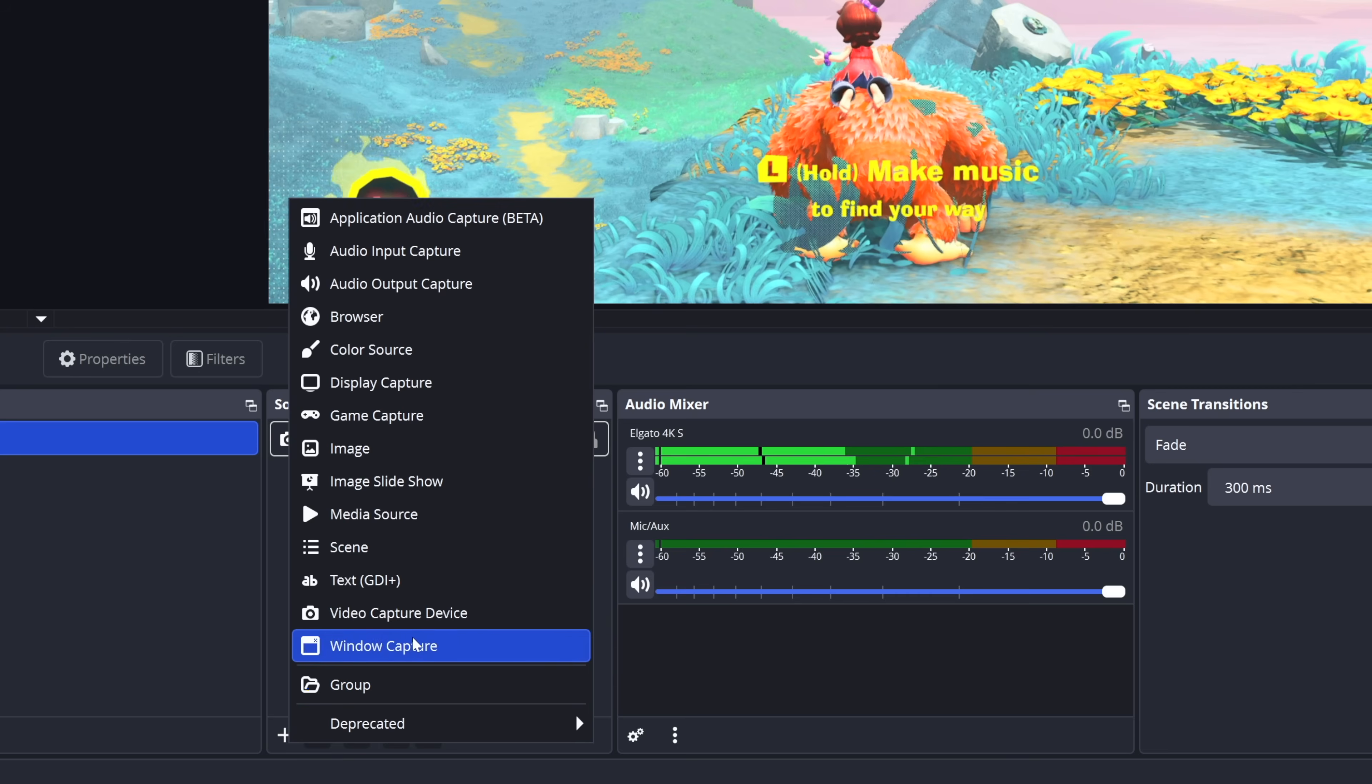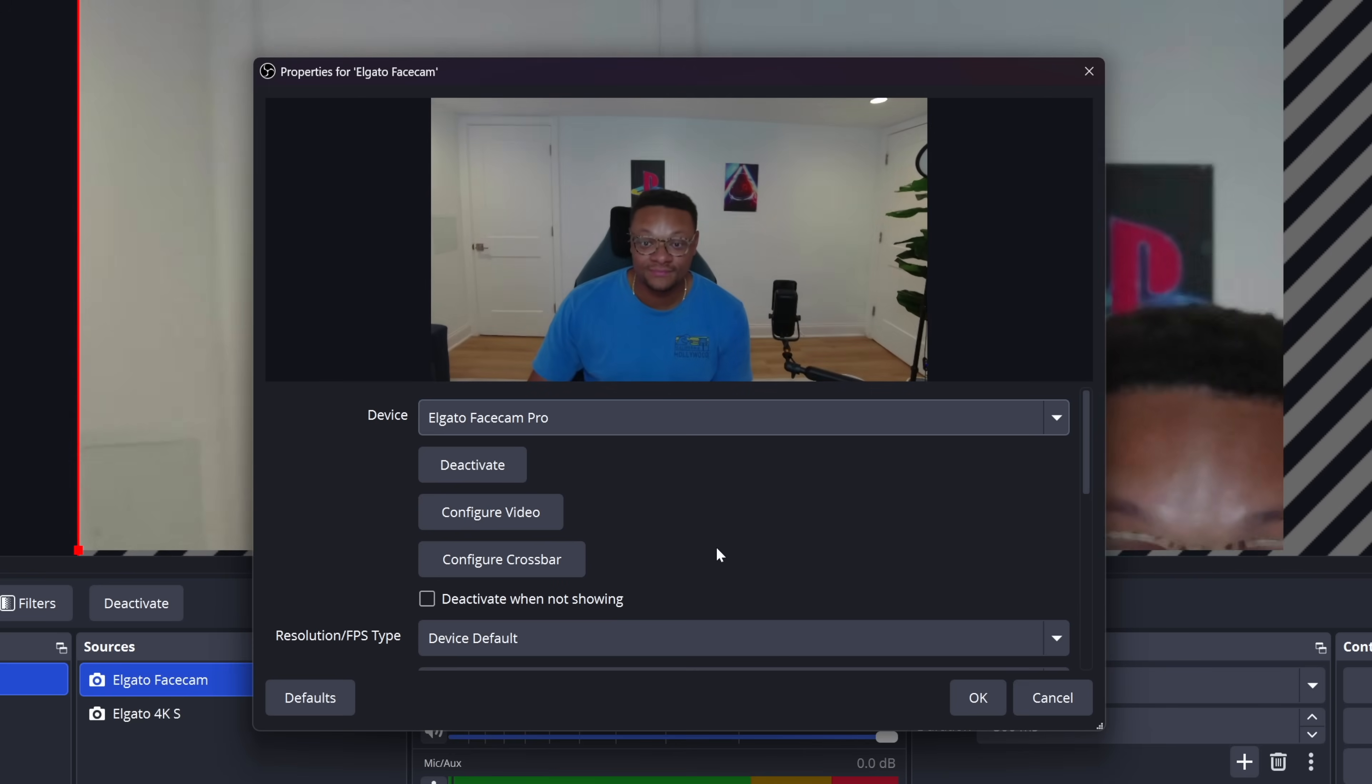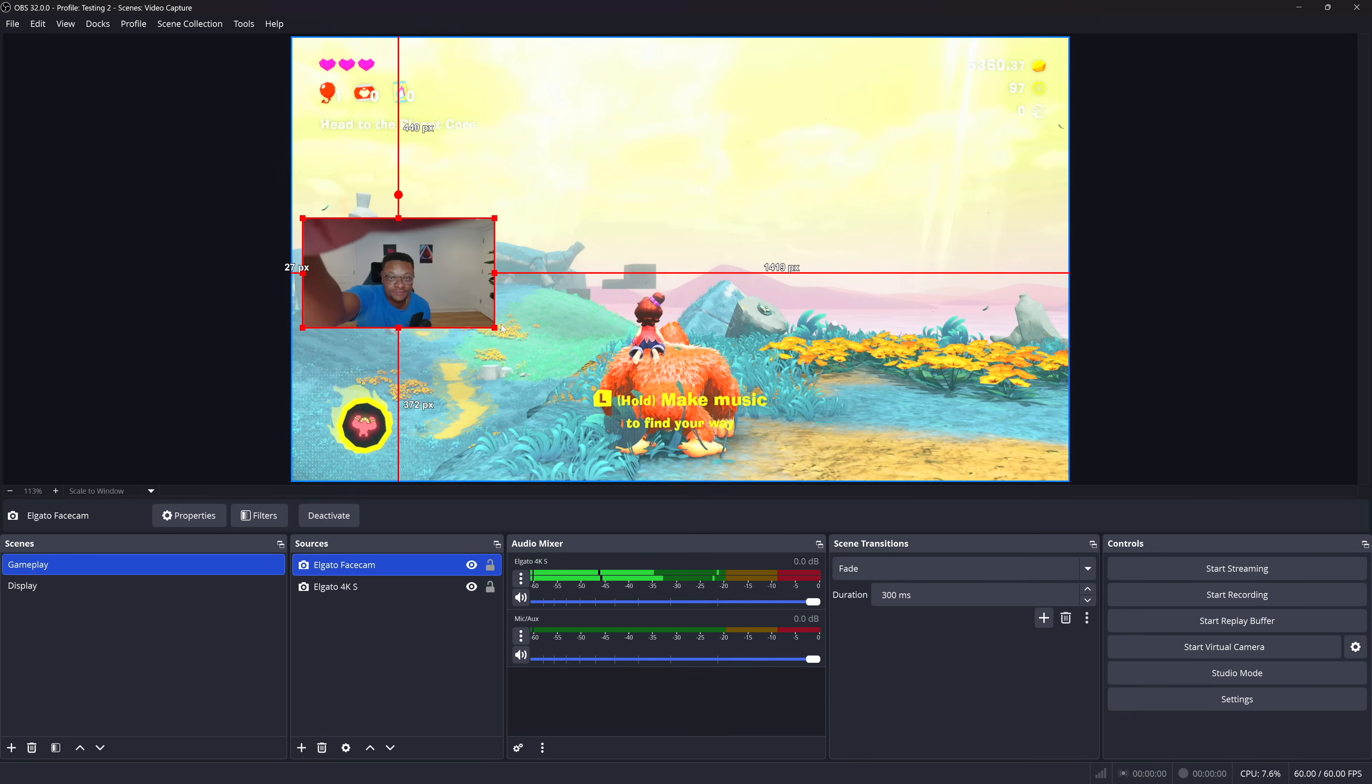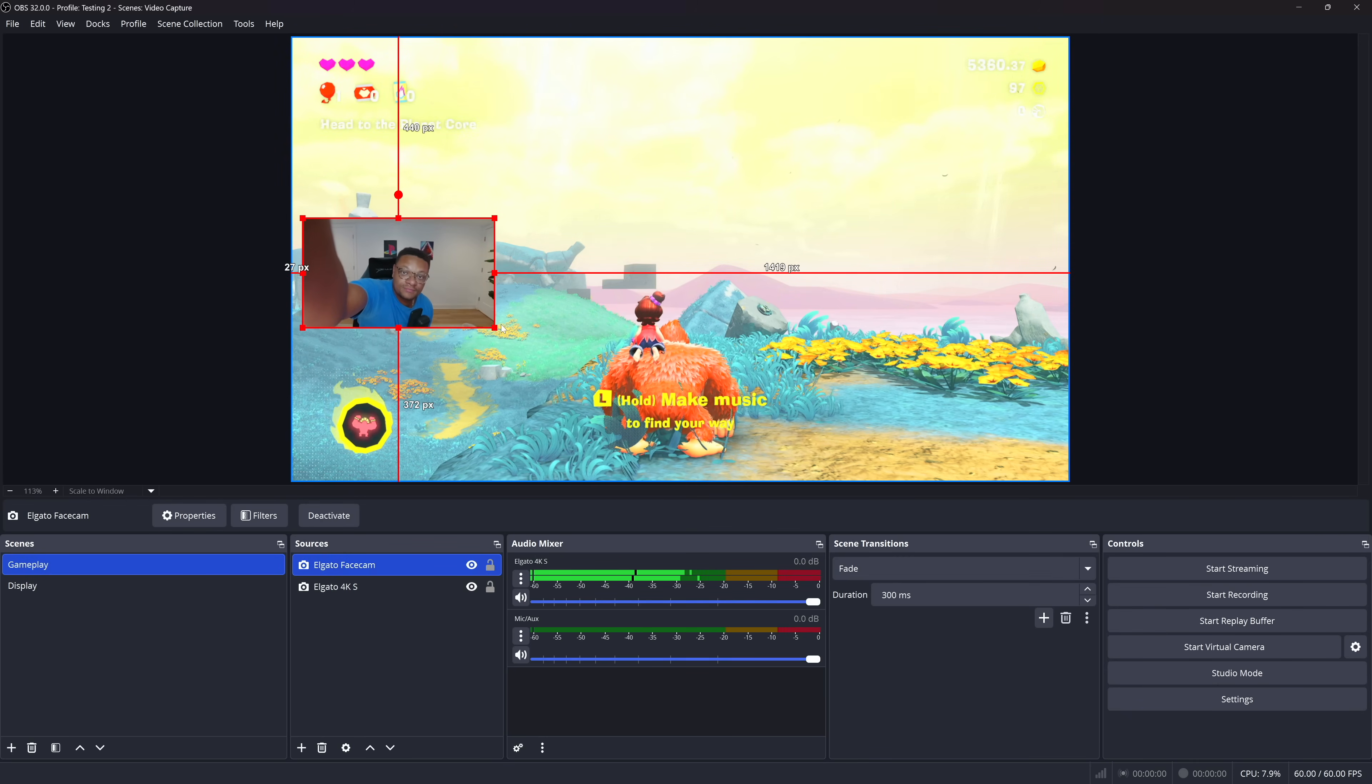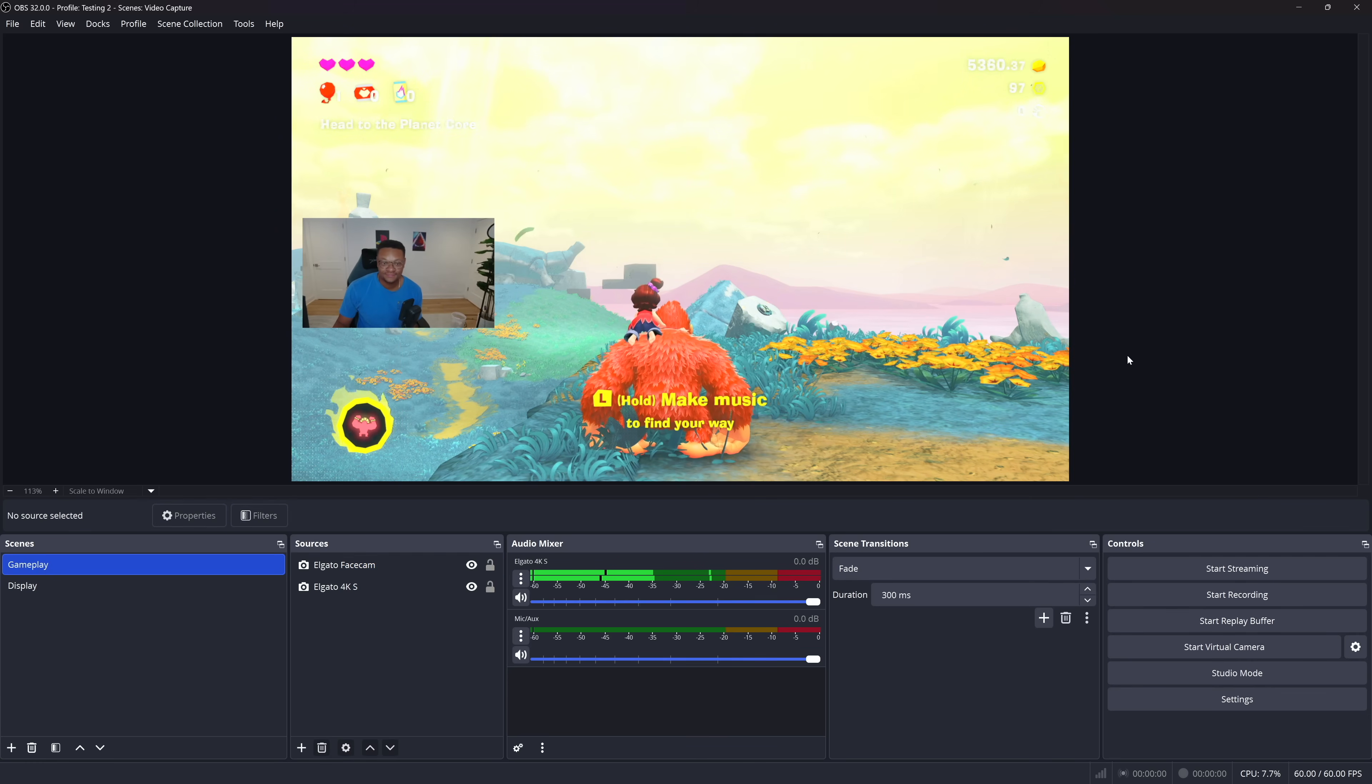To add a face cam over your gameplay, go ahead and add another video capture device source. Select the drop-down and choose your webcam. Go ahead and select OK. Resize the webcam accordingly, making sure that it is on that top layer over your gameplay, so that you can fully see it. Once it's in position nicely, you can go ahead and add a microphone in next.